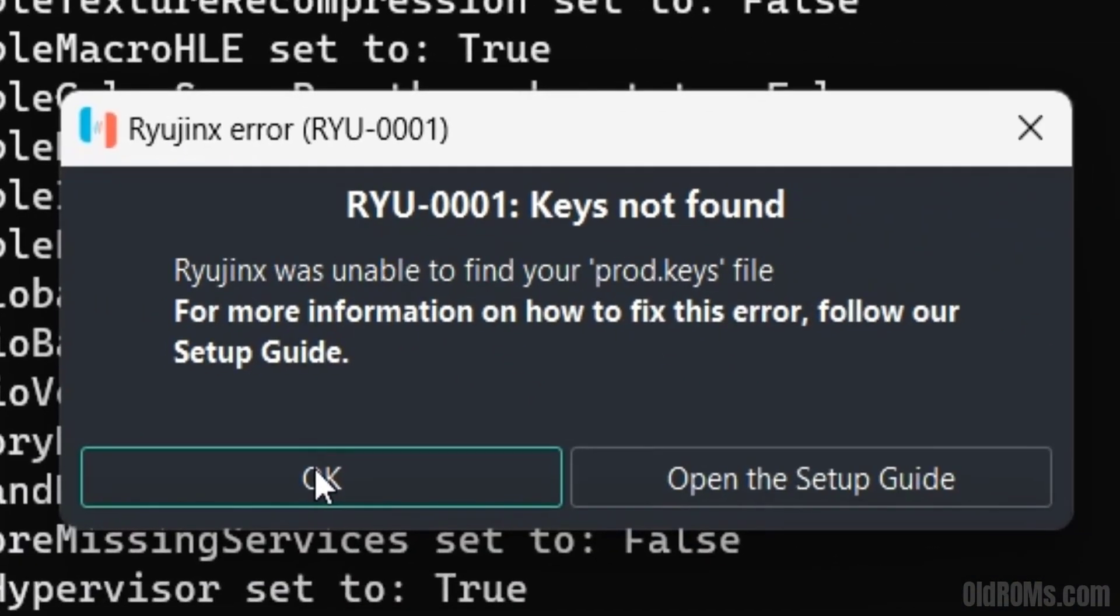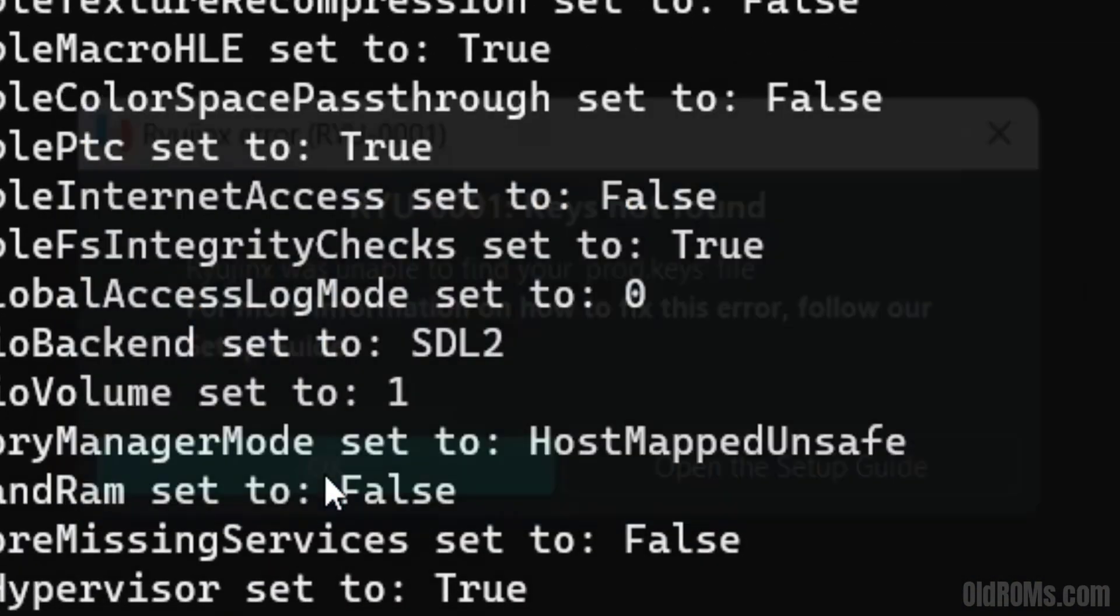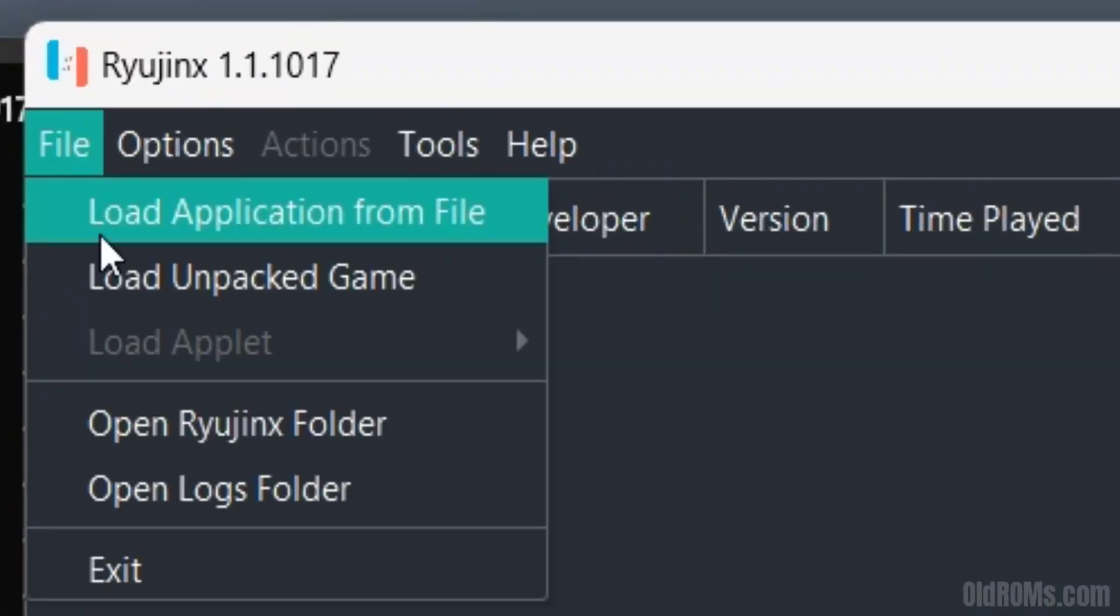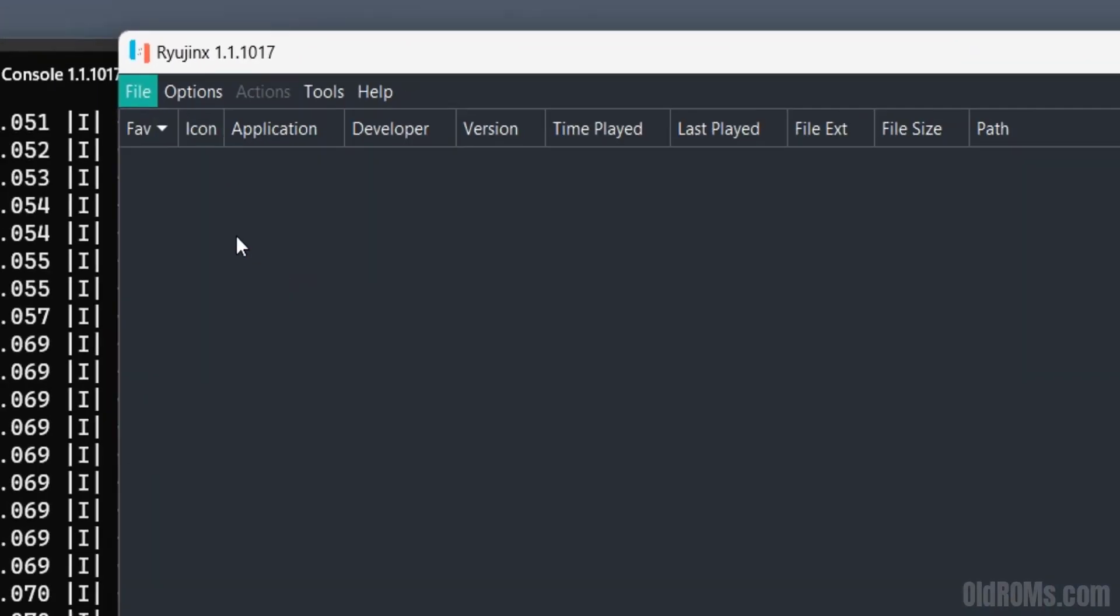Click OK button. When you see an error on Ryujinx Emulator, go to File and open Ryujinx folder.